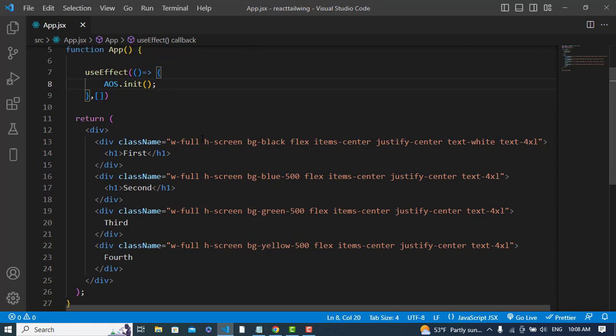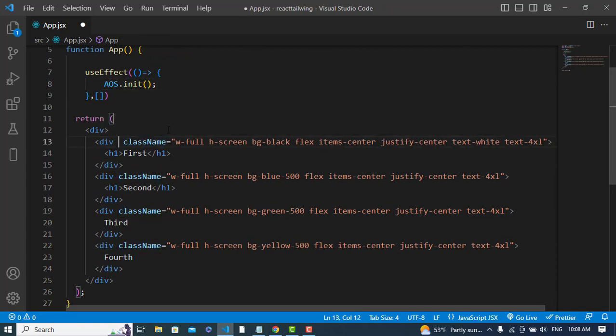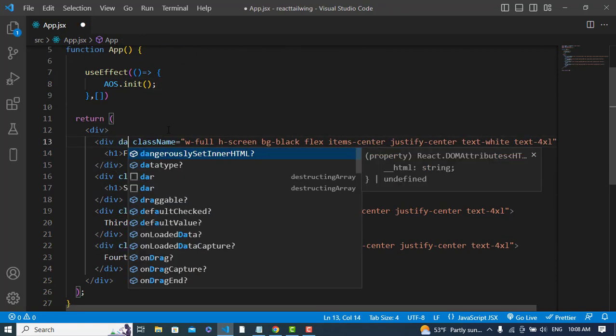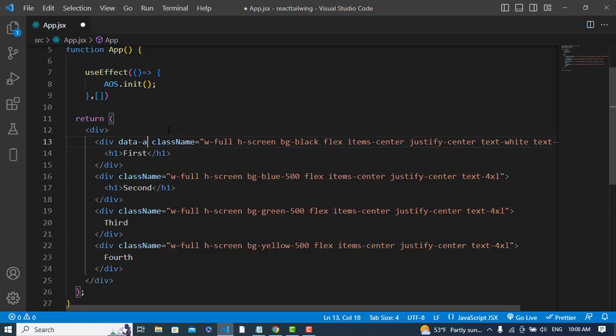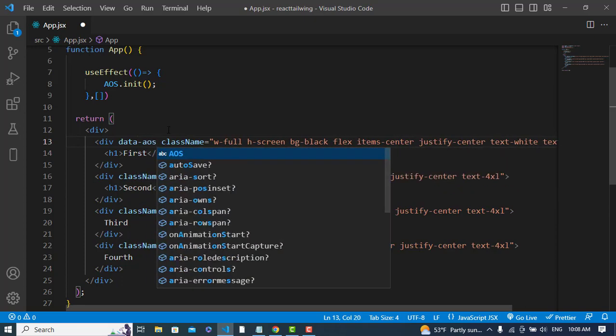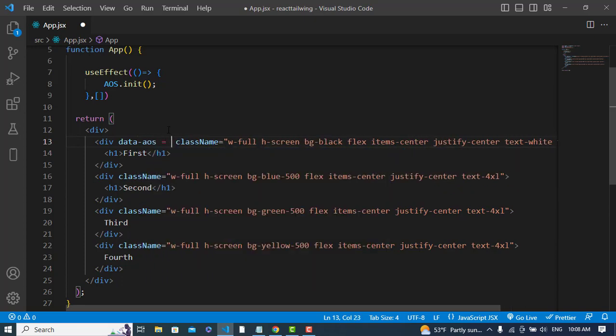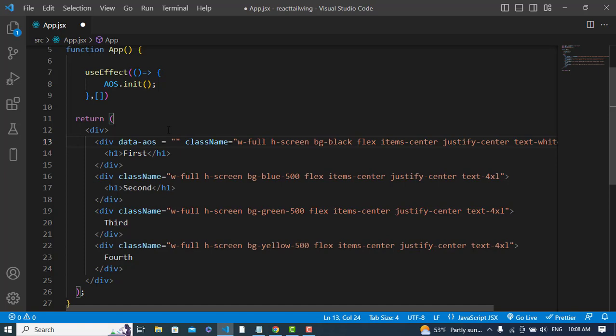So now let's use it. To use it, we will simply write data-aos equals, and here the type of animation. We have different animations in this, for example fade up, fade down, fade left, fade right, and different types. I will just write fade-left for this.